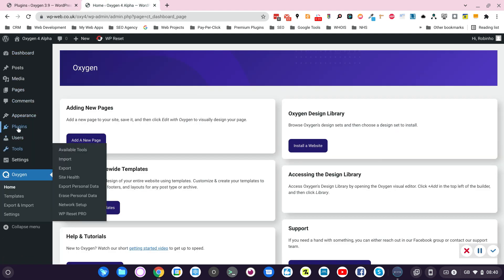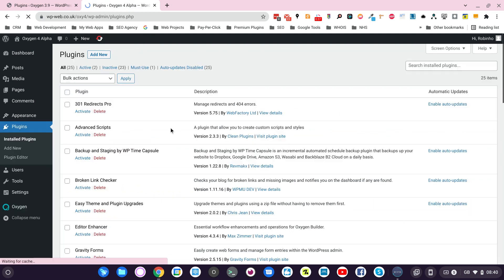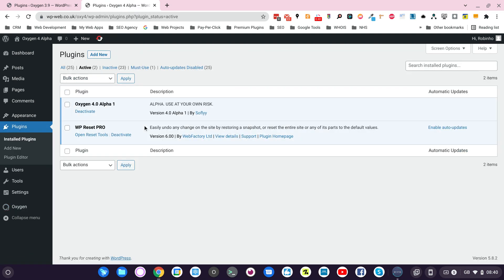It's the same here for Oxygen 4, just to show you. So the configuration is identical and the database has been reset with WP Reset Pro. So they look like two identical fresh installations of WordPress with just two plugins installed.